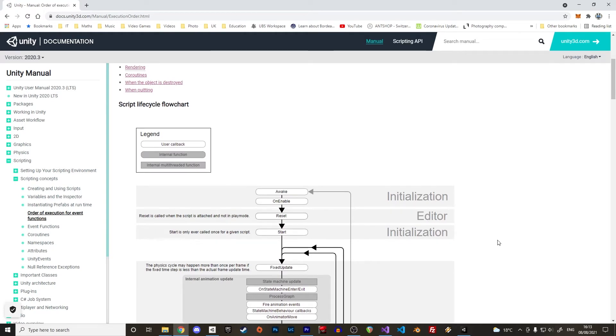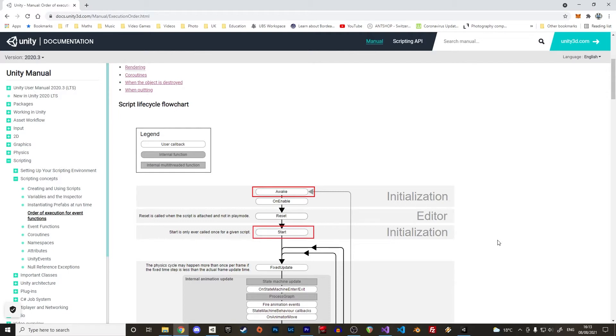The most used events in the initialization are Awake and Start. Awake is executed just before Start. The performance is the same whether instructions are executed in Awake or Start. One big difference though is that Awake will be executed on any object whereas Start will be only executed on objects that are enabled. Start can also be executed as a coroutine.